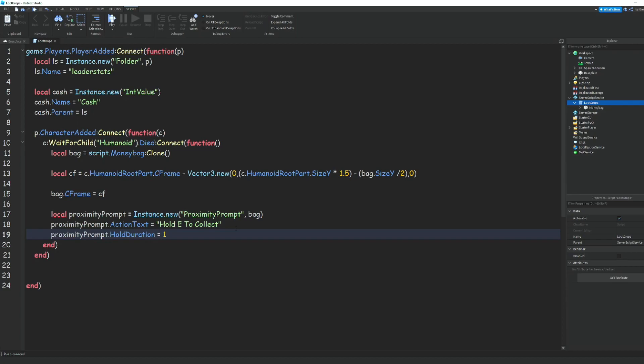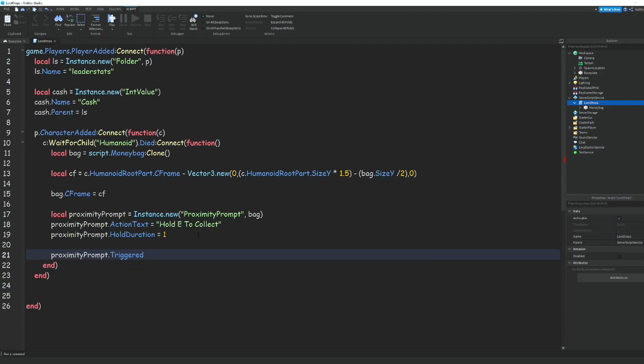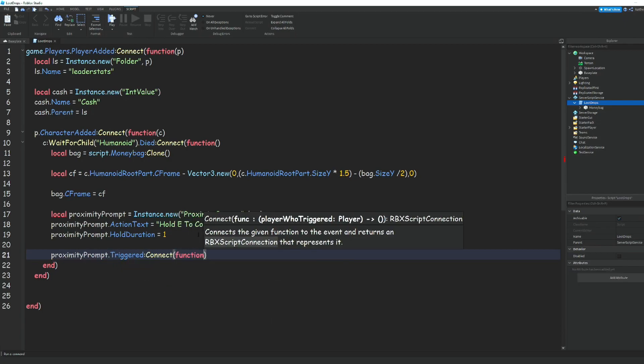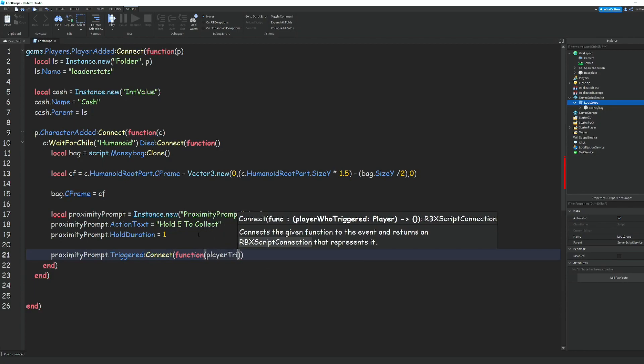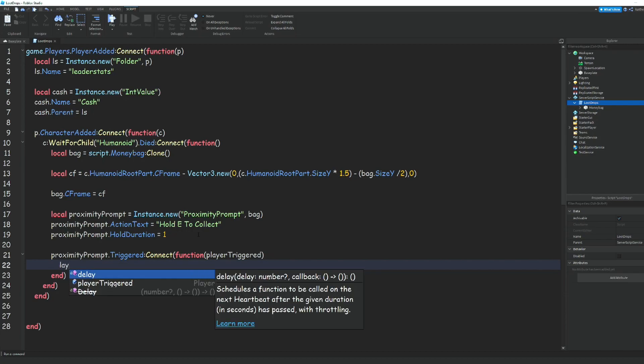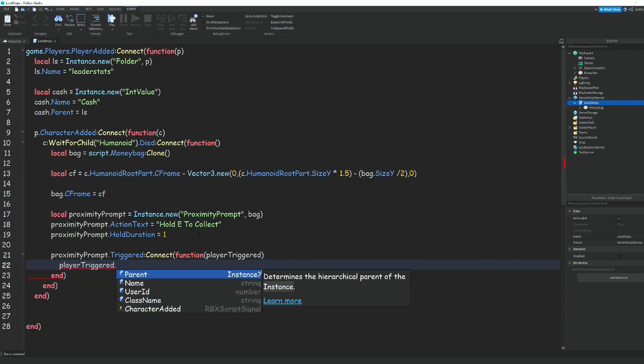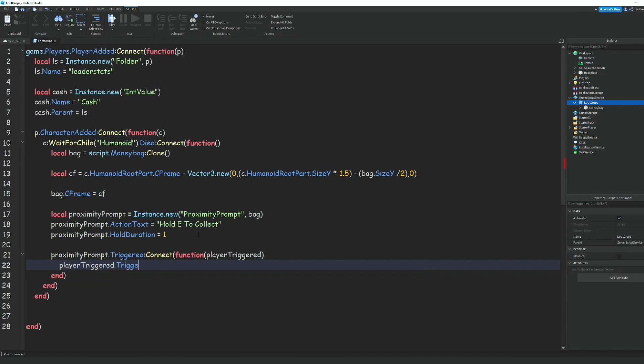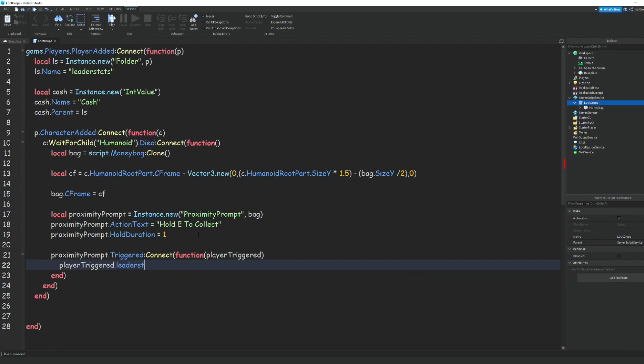Then we're going to do proximityPrompt.Triggered:Connect(function(playerTriggered)). Then we're going to do playerTriggered.leaderstats.cash.value.